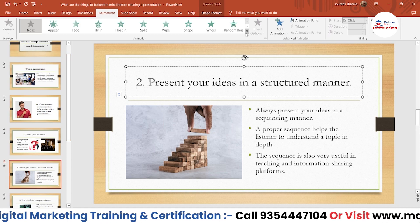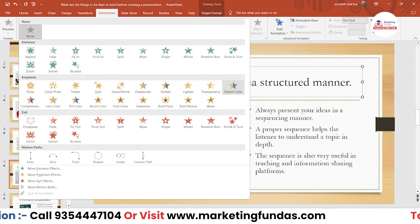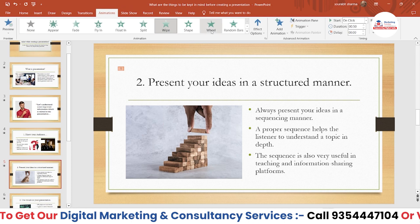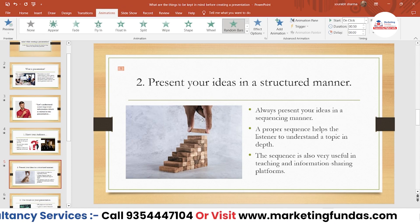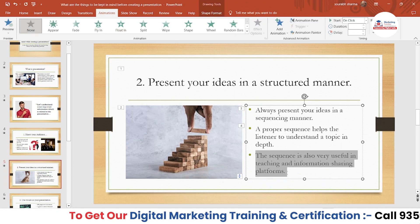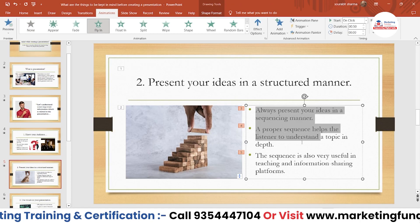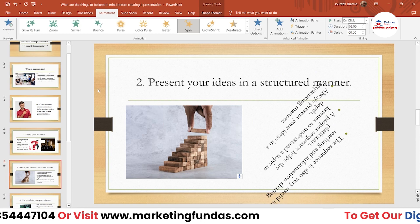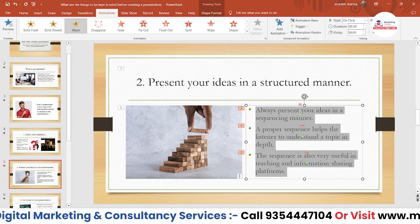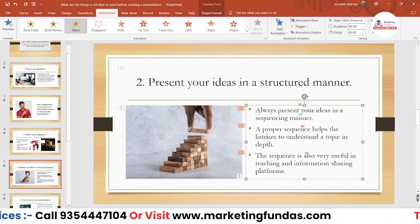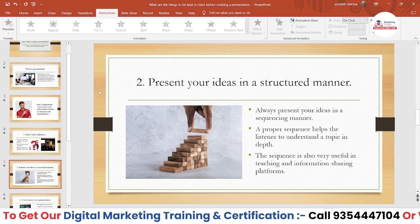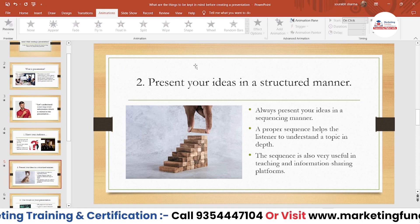Let me show you one more slide where I'll apply all three animation options - Entrance, Emphasis, and Exit. Let me do this rapidly: Wipe, then Random Bars, Float In, Fly In here as well. Then let's emphasize it with a Wave effect.